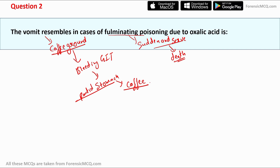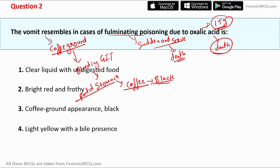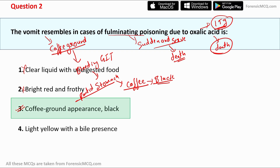As blood ages in the stomach or becomes partially digested, the coffee ground color turns to black, which is less common but both are signs of serious internal bleeding. In fulminant poisoning due to oxalic acid, this usually leads to death. The minimum lethal dosage of oxalic acid is more than 15 grams. Checking the options: option 1 'clear liquid with undigested food' is wrong; option 2 'bright red' is also wrong; option 3 'coffee ground appearance and black' is correct.